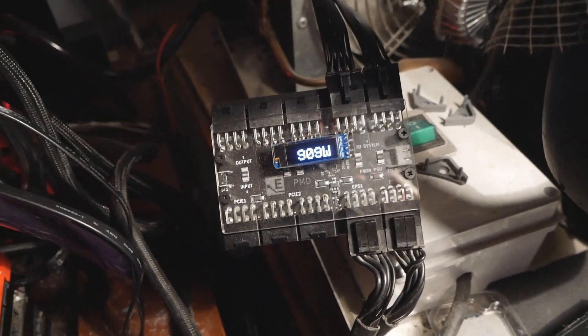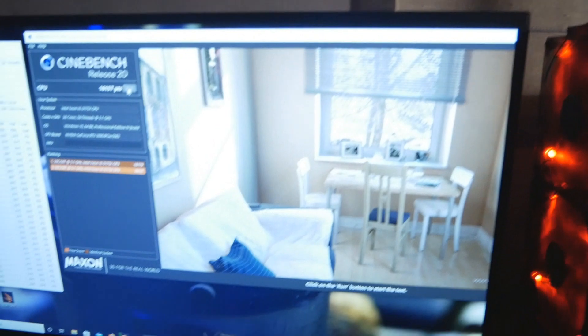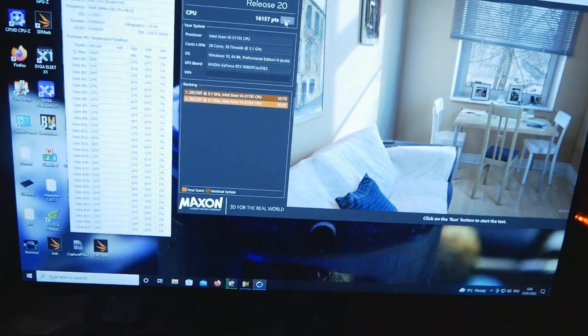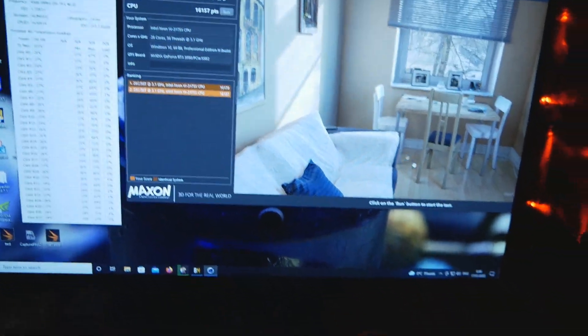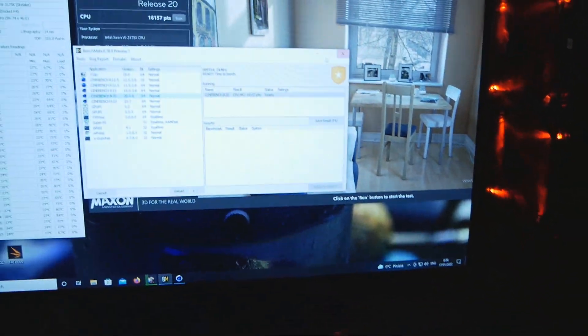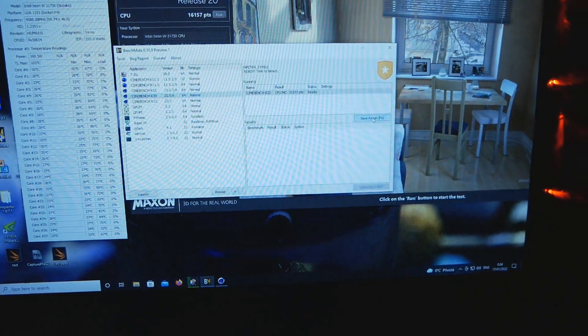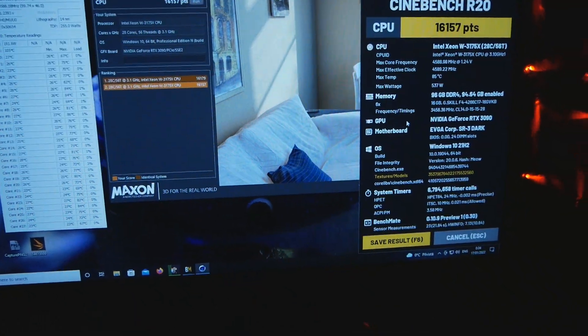You can pretty much throw the CoreTemp power measurement straight to the trash bin.